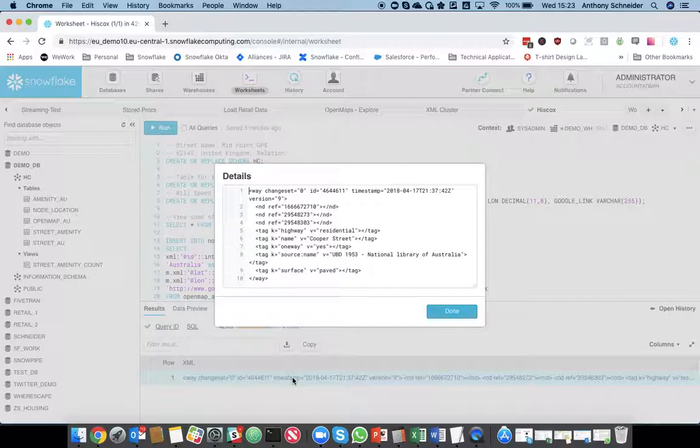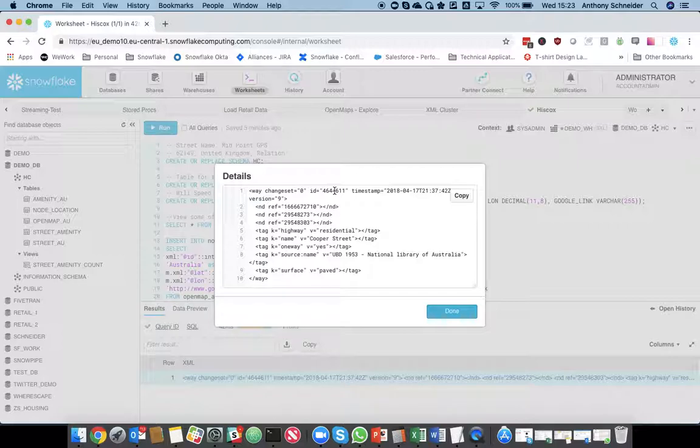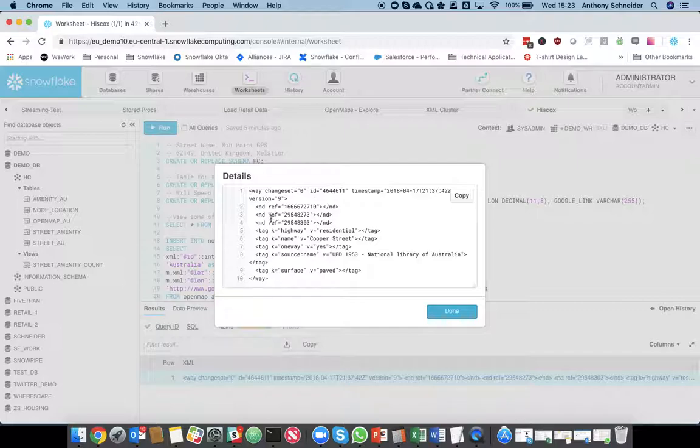Ways is a way to represent streets, so I've gone to ID 4644611, which is Cooper Street, which is a street I used to live in, in Darwin, Australia.